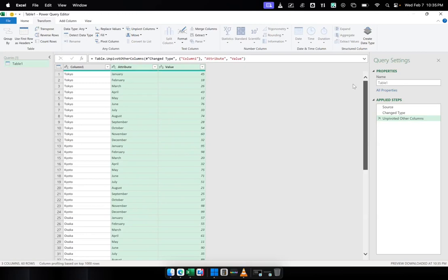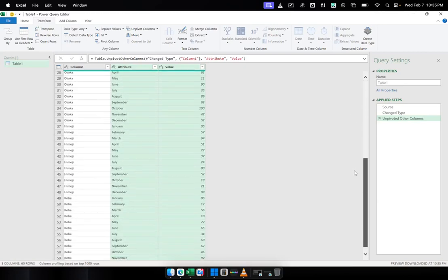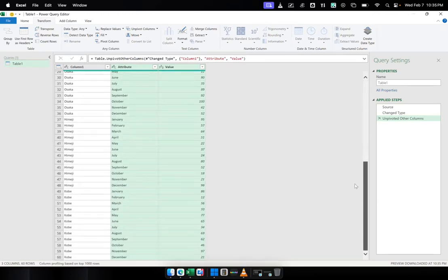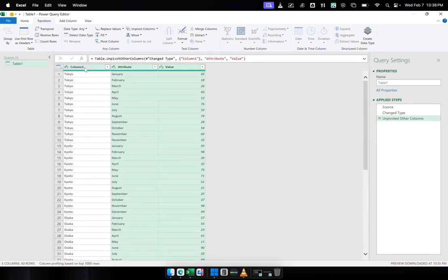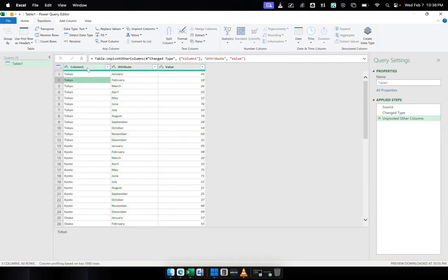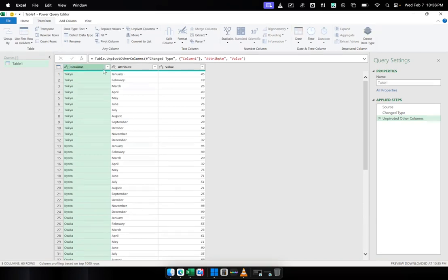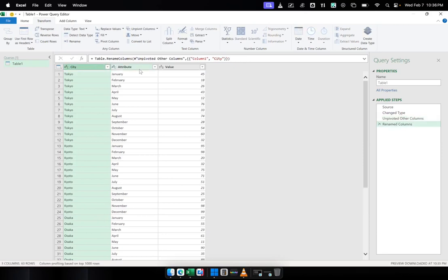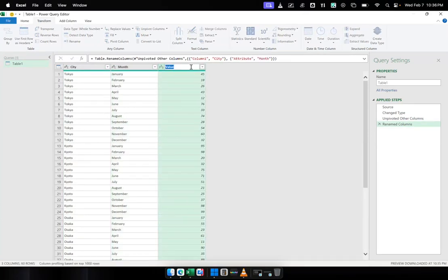Now you can see that it's already in the format that we are targeting to do. So from here, we can rename the columns. This one, column one, double-click it. Just double-click the header here so that you can rename it as City. The one that says Attribute will change it into Month. And this one, instead of the word Value, we're going to change it to Amount.